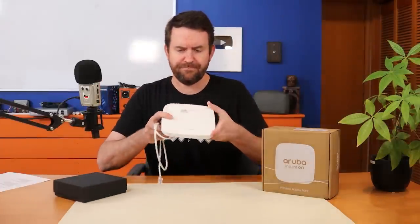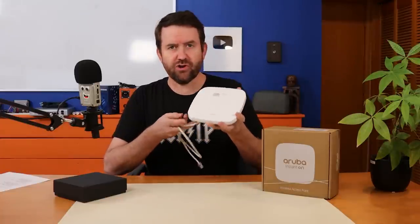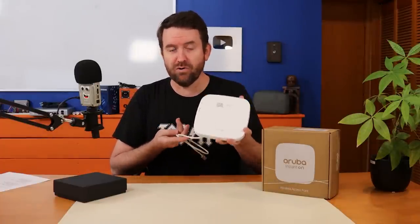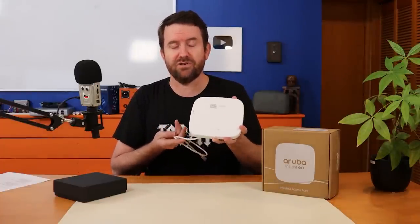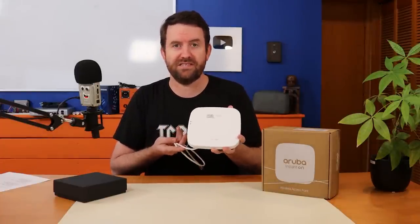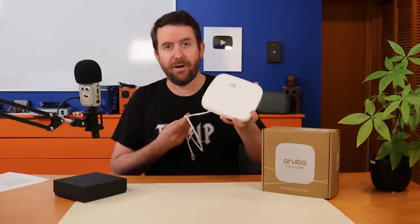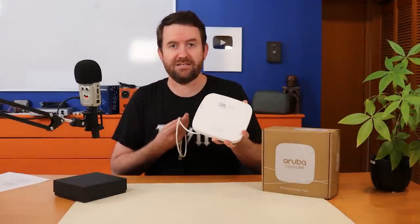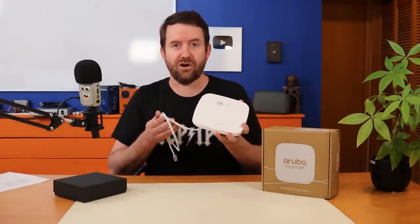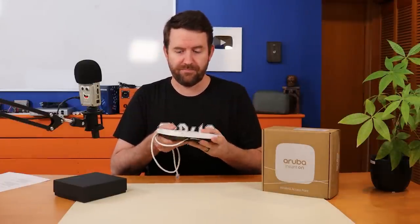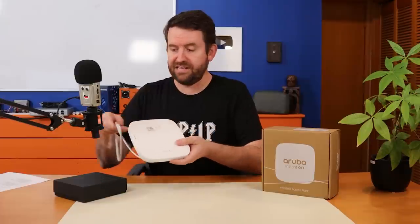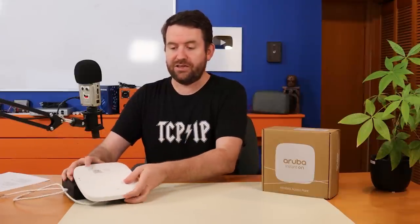And while again you don't have a million different options that you can use to configure these things, you certainly have everything that most customers and most businesses would need to pop up some access points and start working with them very easily. So I enjoy that a lot. And you guys will hopefully see that as part of the setup when I get to the actual interface of these Aruba Instant On devices.